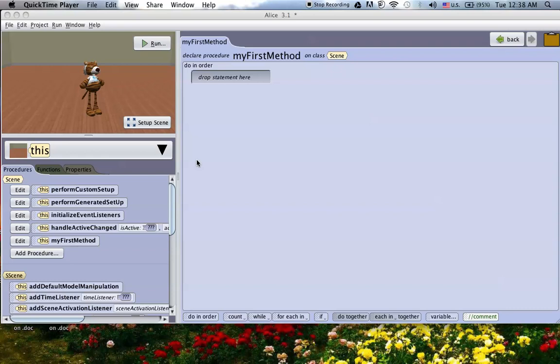We're going to be doing two quick videos. The first will be how to do events in Alice 2.2 and the second will be how to do events in Alice 3.1. They're different enough where it's going to require two quick tutorials.